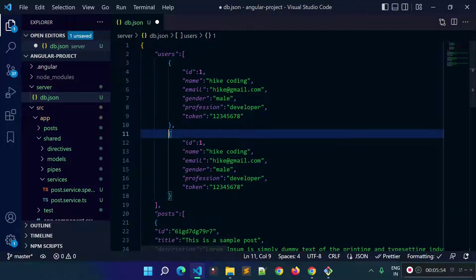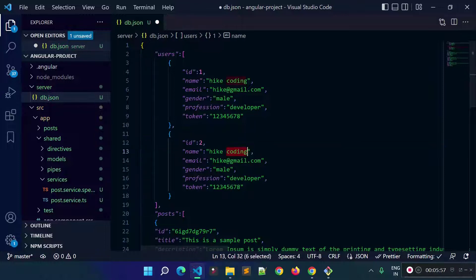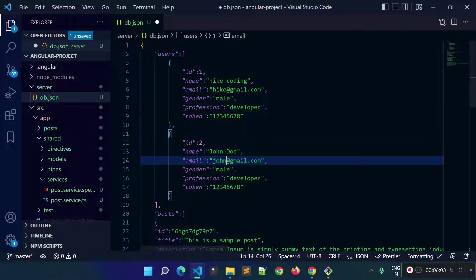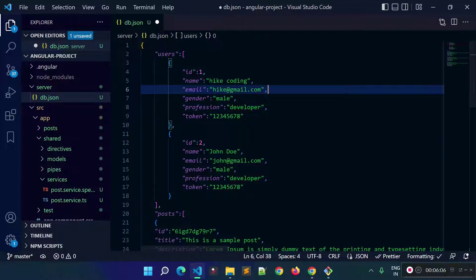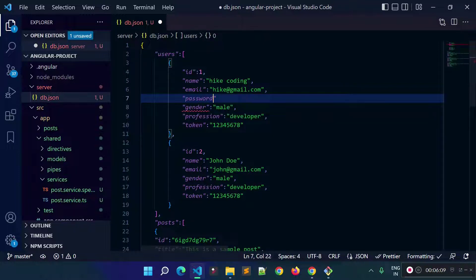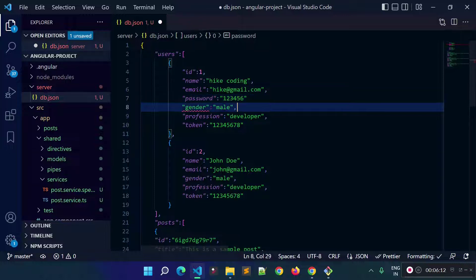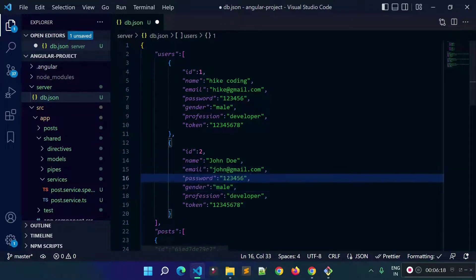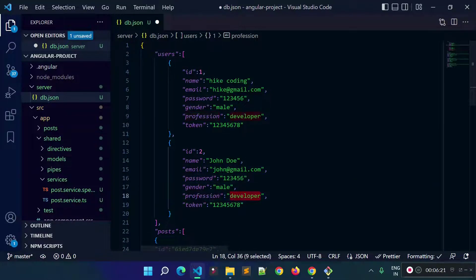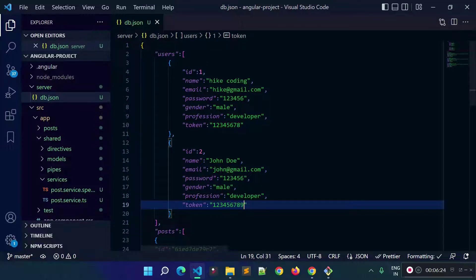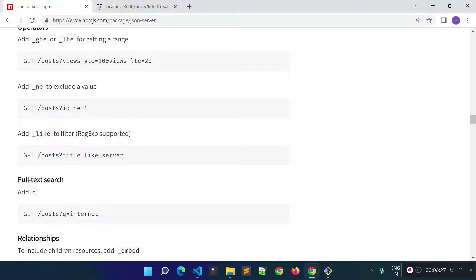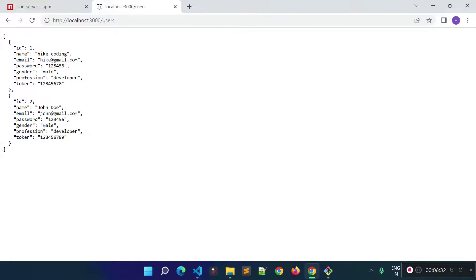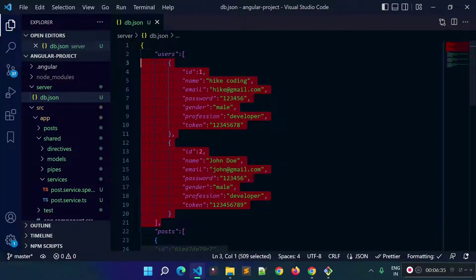Let's add a second user with id 2, name 'John Doe', email 'johndoe@gmail.com', a password of '123456', and a token of '123456789'. Now let's check the URL — yes, we are getting the users data. That is how we can add multiple resources inside our db.json and retrieve data from different URLs according to the resource.